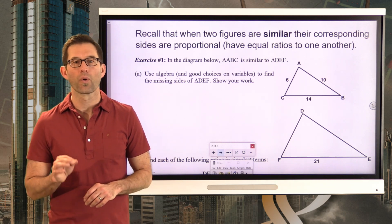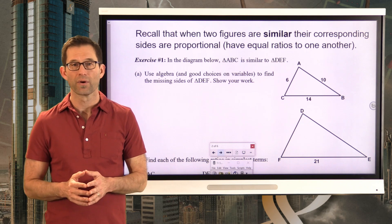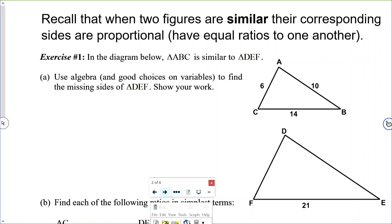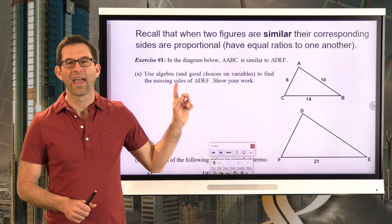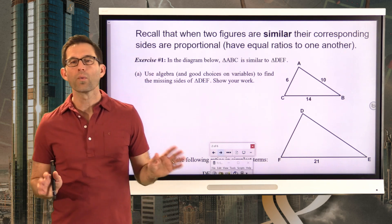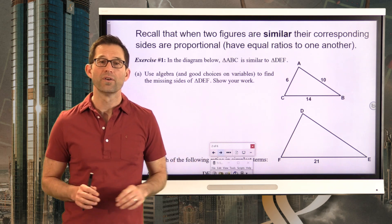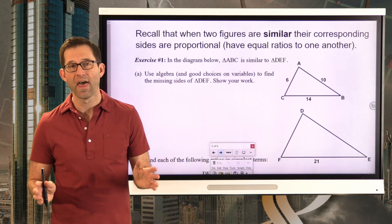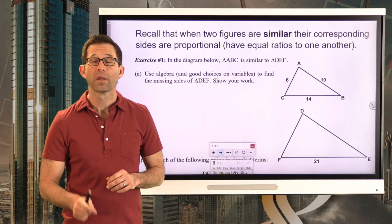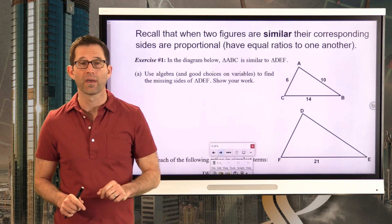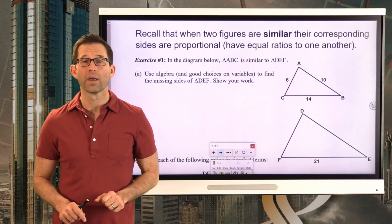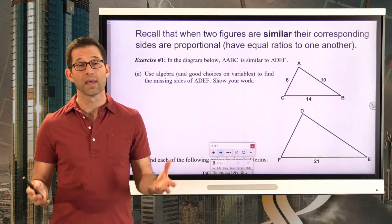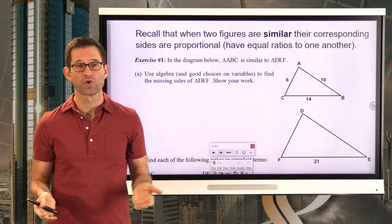Recall that when two figures are similar, their corresponding sides are proportional — they have equal ratios to one another. In the diagram below, triangle ABC is similar to triangle DEF. Letter A: use algebra and good choices on variables to find the missing sides of triangle DEF. We're missing two sides on triangle DEF, and what we don't want to do is call them both x or both y. In algebra, once you let one thing be x, you can't let a different quantity also be x, unless it's exactly the same quantity — like the two equal lengths of an isosceles triangle.